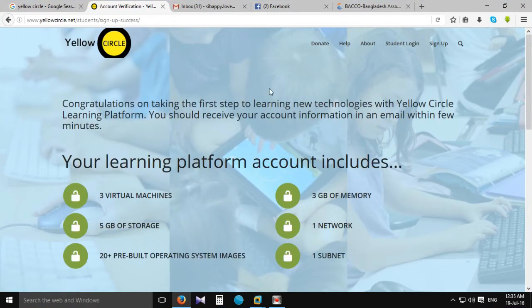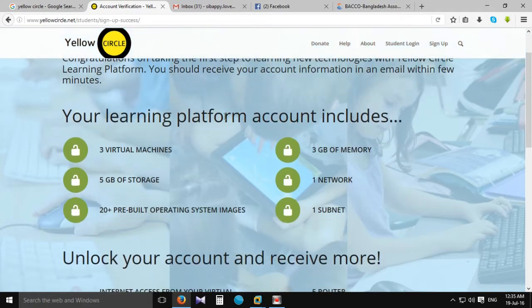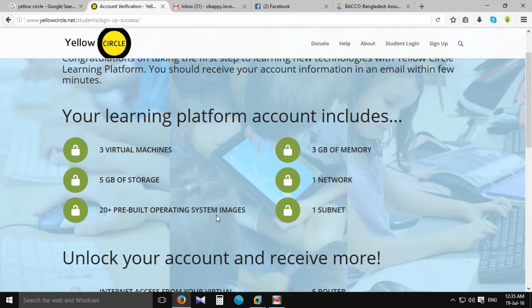We can sign up for the free computer lab and virtual sandbox. We can sign up for the software and basic devices.